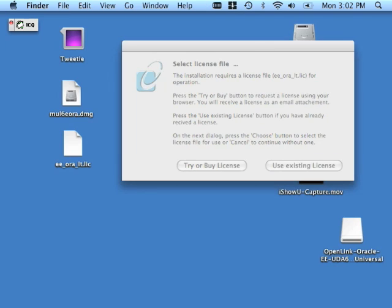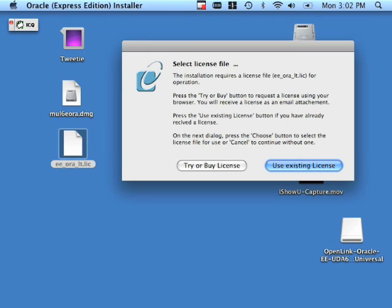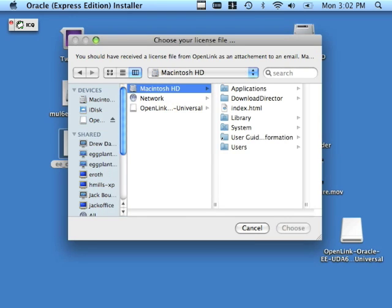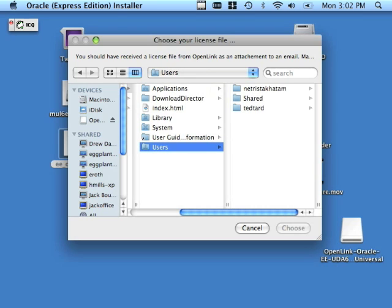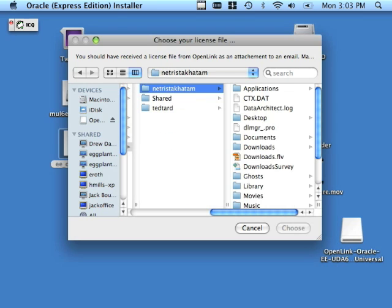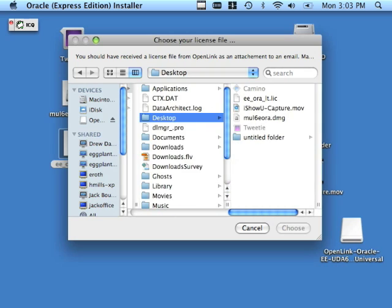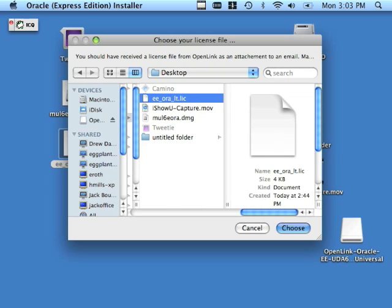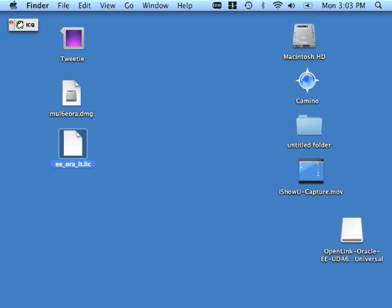And as you see, I do have this license file over here right on my desktop. So I'm going to use the Use Existing License button to browse for that license. Here I just drill down into my desktop folder, which is in Users Nutristica Tom Desktop. There's the license. I'm going to click that and choose it.